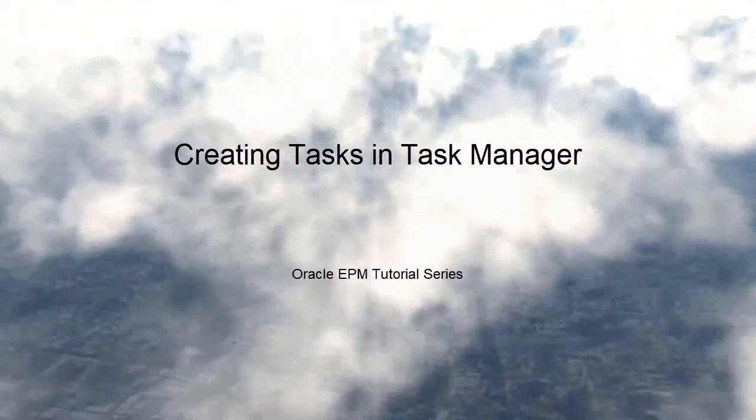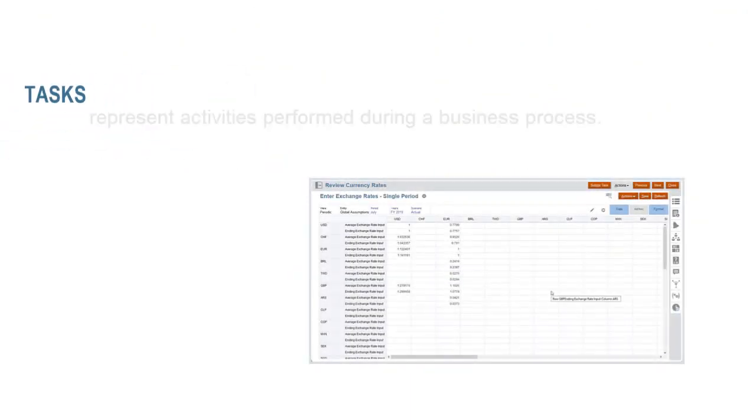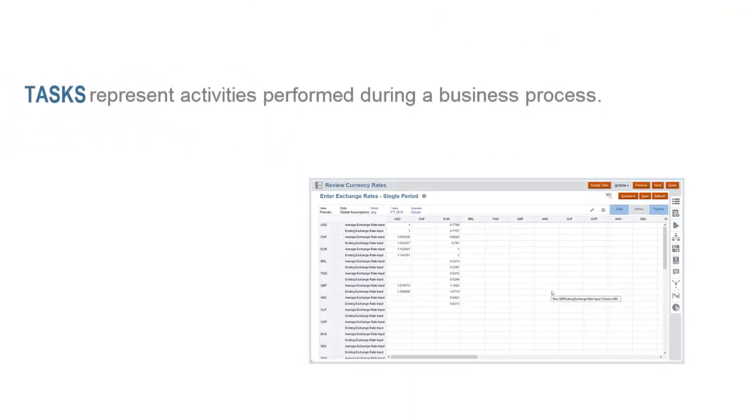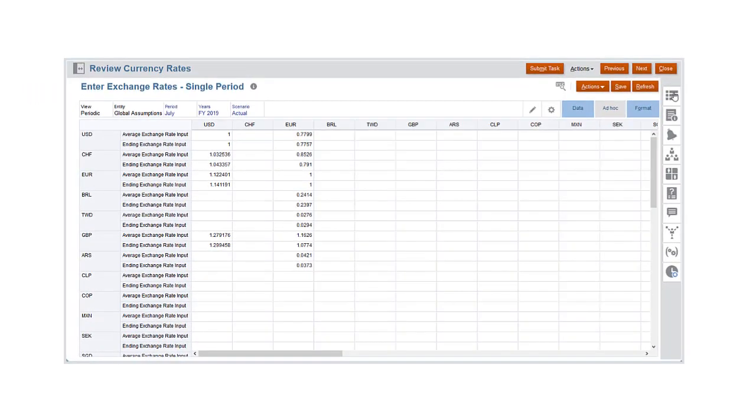In this tutorial, we show you how to create tasks in Task Manager. Tasks represent activities performed during a business process, such as the close cycle.